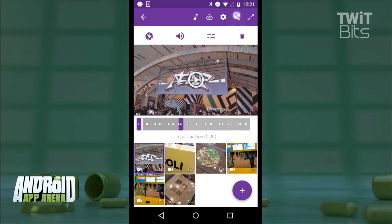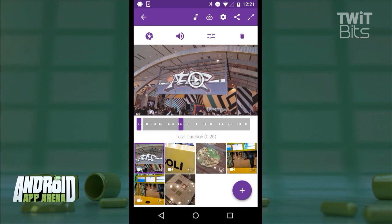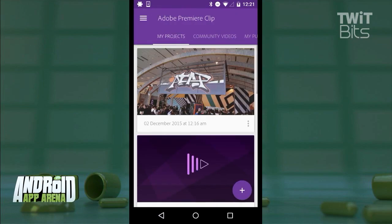Finally, publish it out to a video file, creative cloud, maybe YouTube directly, or you can even send the project to your desktop Adobe Premiere Pro environment for further attention.